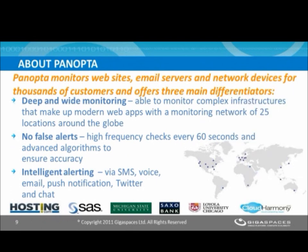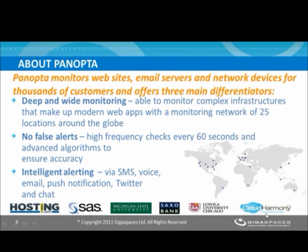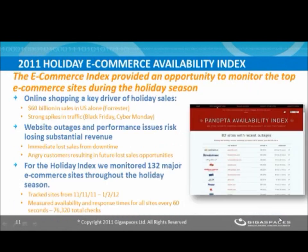We also focus a lot on eliminating any false alerts from our system. We do high-level, high-frequency checks and have a lot of algorithms in place to ensure accuracy. We've discovered both from our own experience and with our customers that the quickest way to cut down the effectiveness of a monitoring system is to trigger false alerts that quickly get ignored, causing you to miss real problems. Finally, we do heavy focus on intelligent alerting, letting our customers know via SMS, text messages, voice calls, and email whenever there are problems with their site.